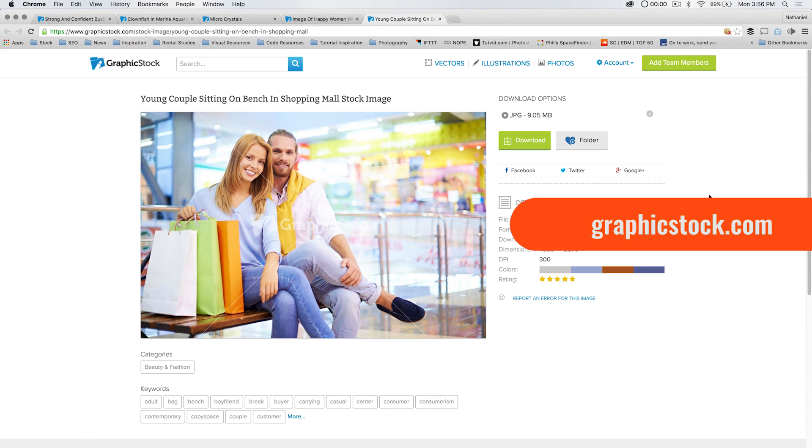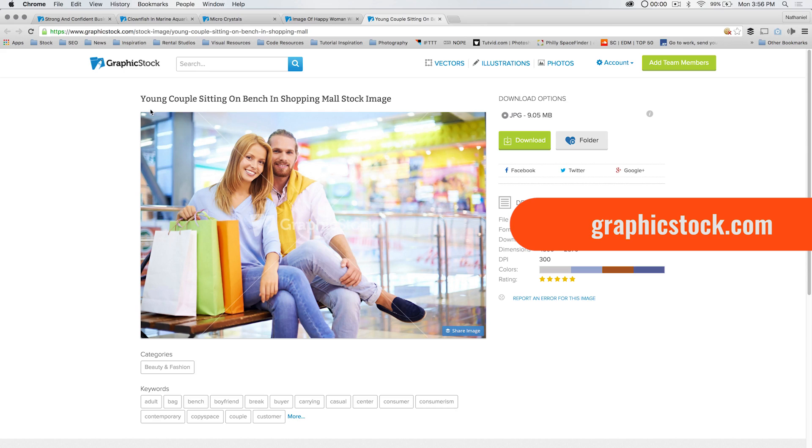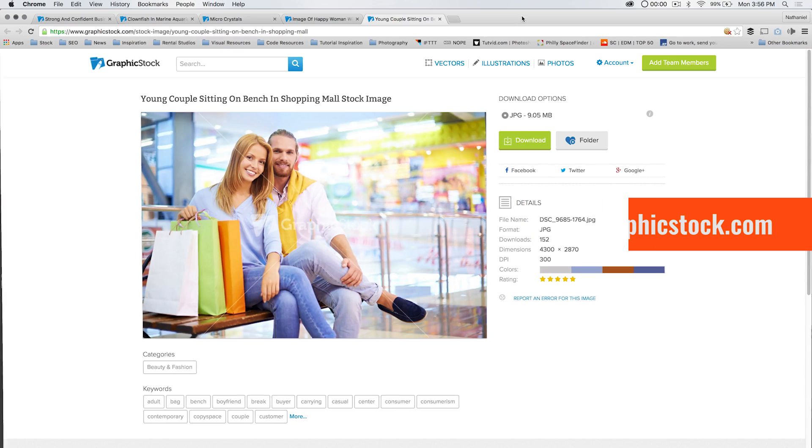It's all royalty free as well, so when you download it, you get to keep it. You can use it for whatever you want. There's a link down in the description to this video. So if you're looking for a young couple sitting on a bench in a shopping mall, voila, there you go. Graphicstock.com, check them out.